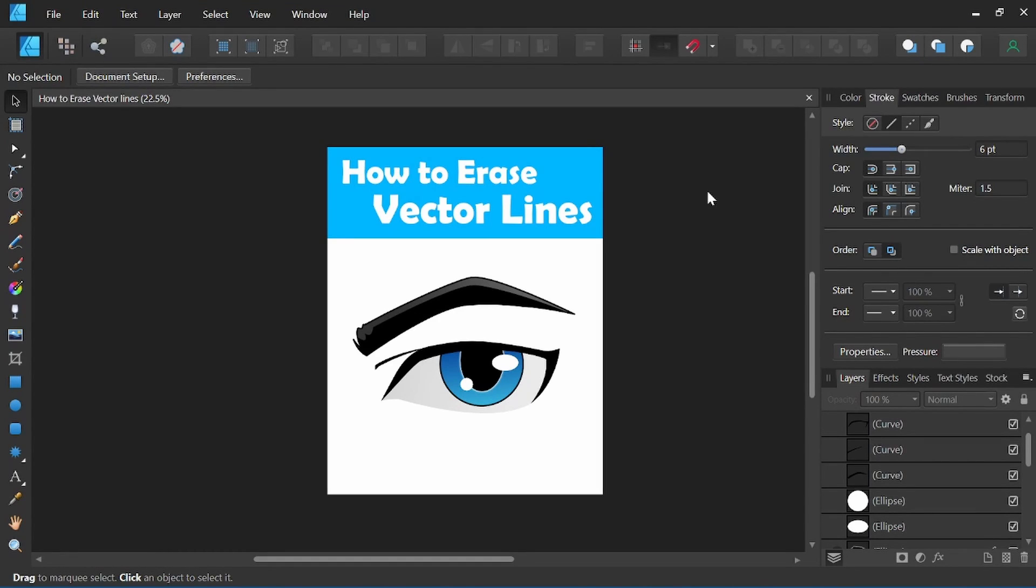Hey everyone, it's Nick Valenti with NJ Valenti Art, and in today's video I'm going to show you how to erase vector lines in Affinity Designer.